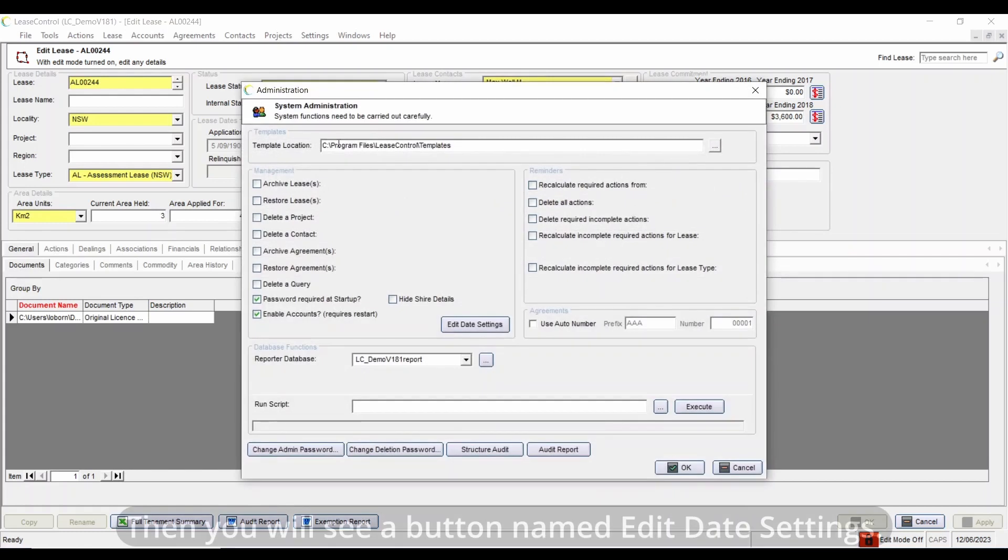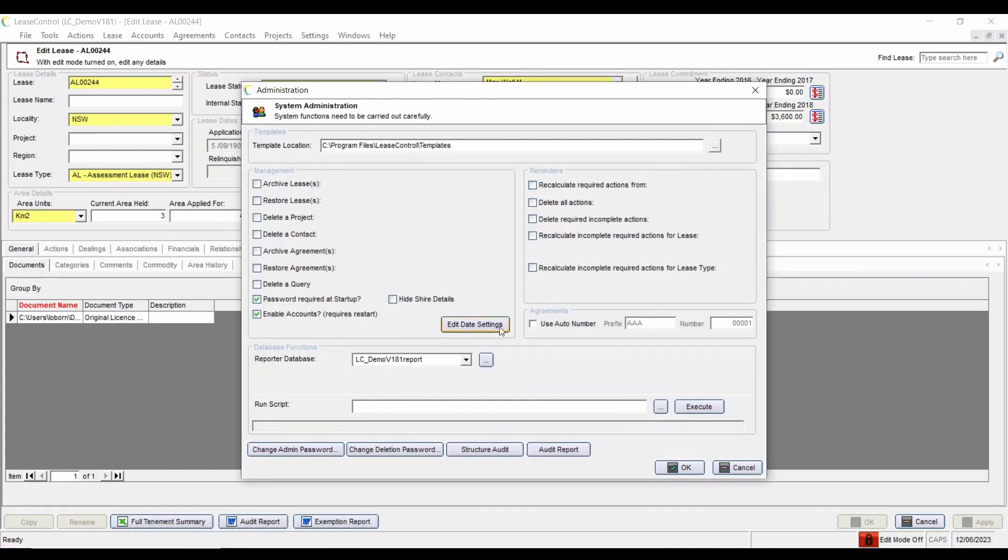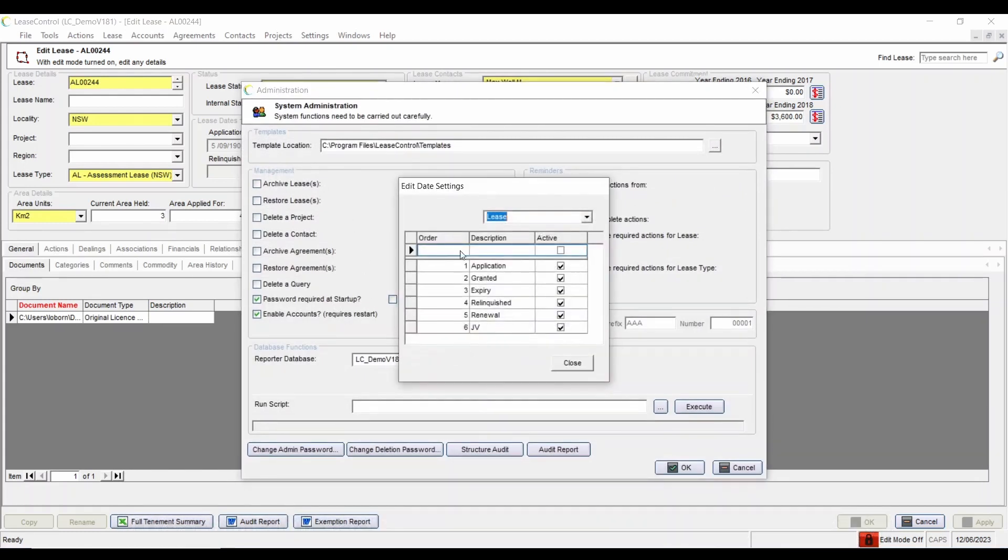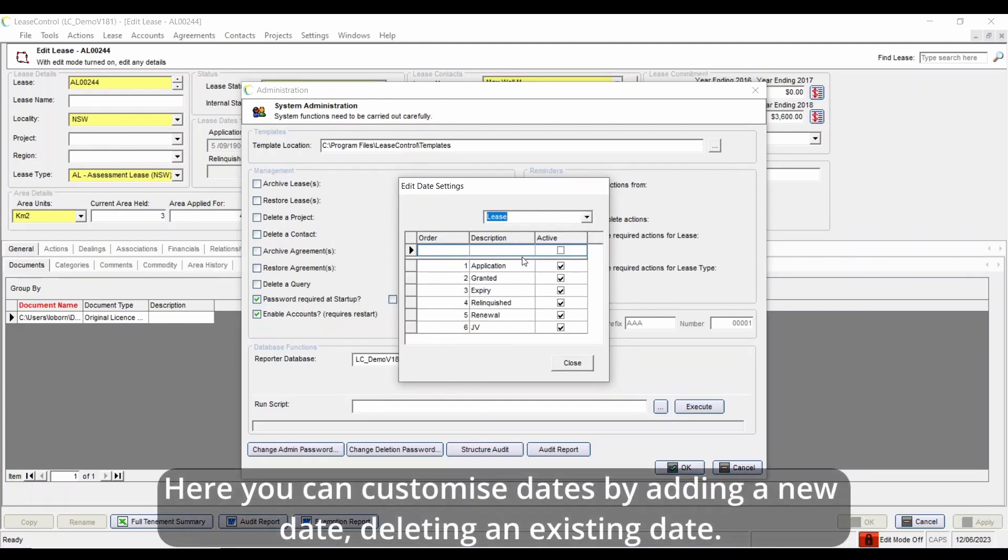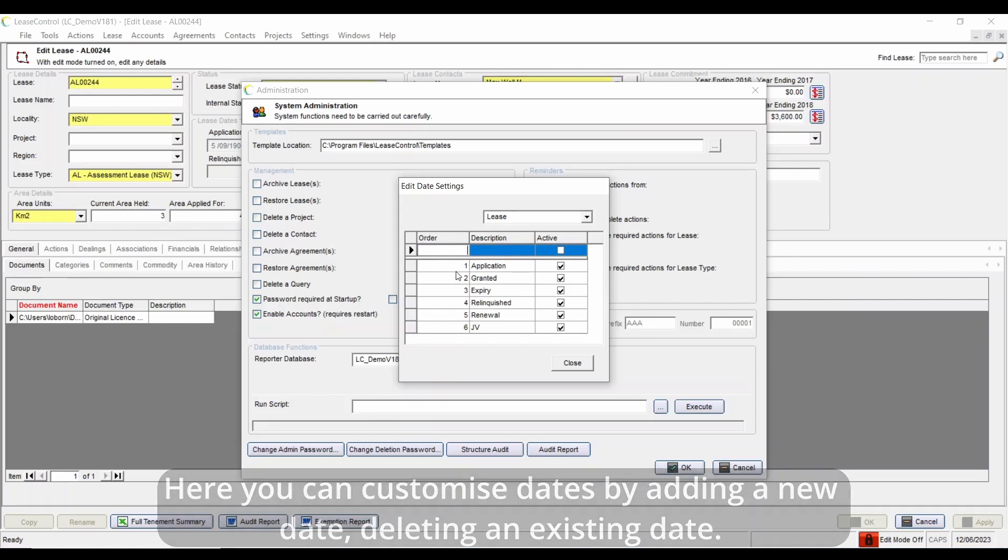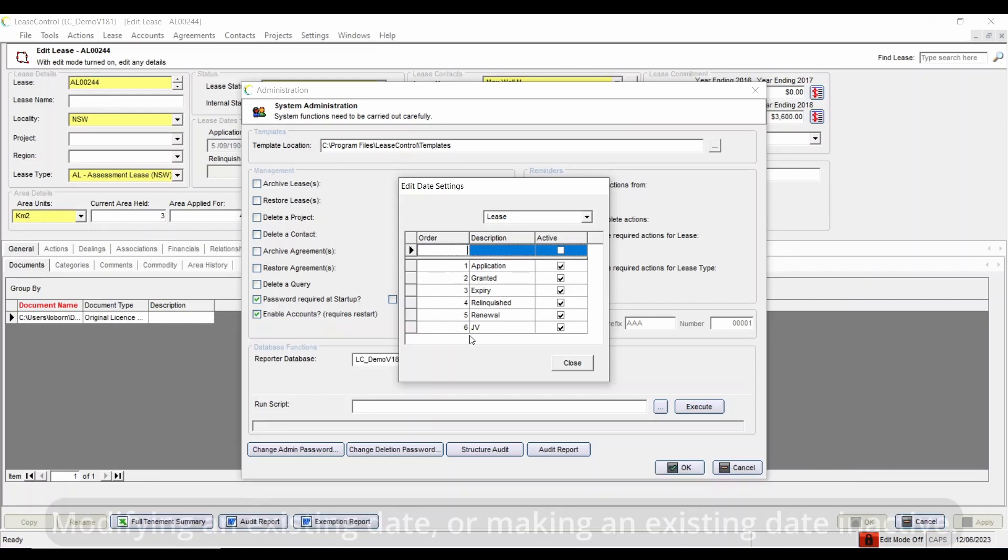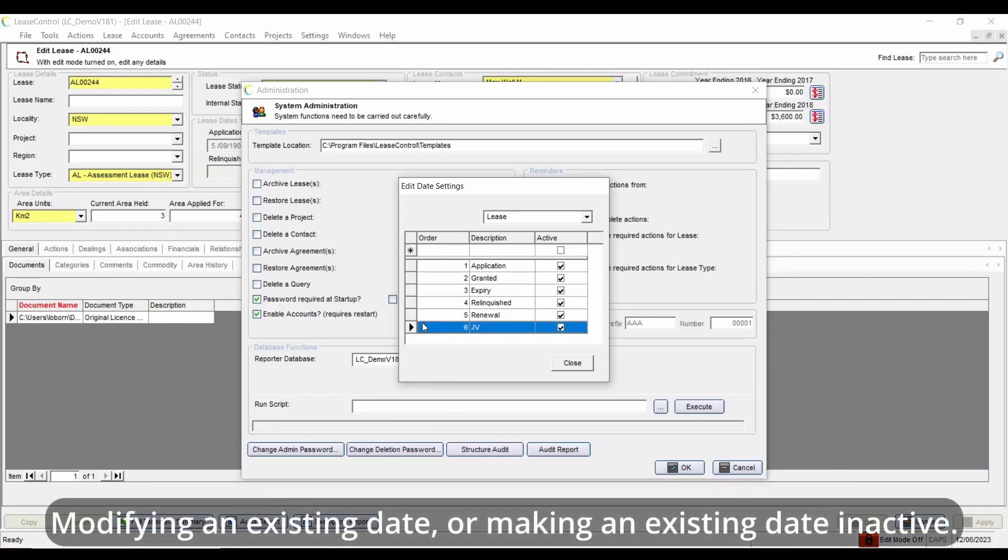Then you will see a button named Edit Date Settings. Here you can customize dates by adding a new date, deleting an existing date, modifying an existing date, or making an existing date inactive.